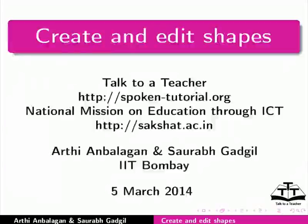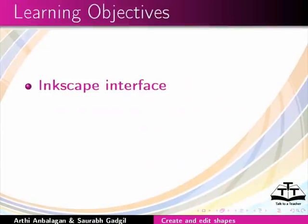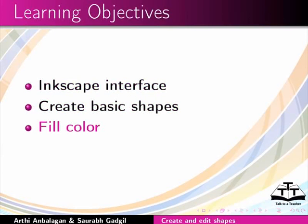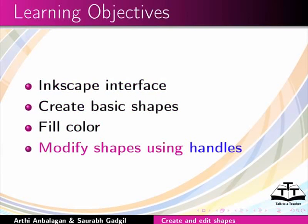Welcome to the Spoken Tutorial on Create and Edit Shapes using Inkscape. In this tutorial, we will familiarize ourselves with Inkscape. We will learn about Inkscape interface and how to create basic shapes, fill color and modify shapes using handles.